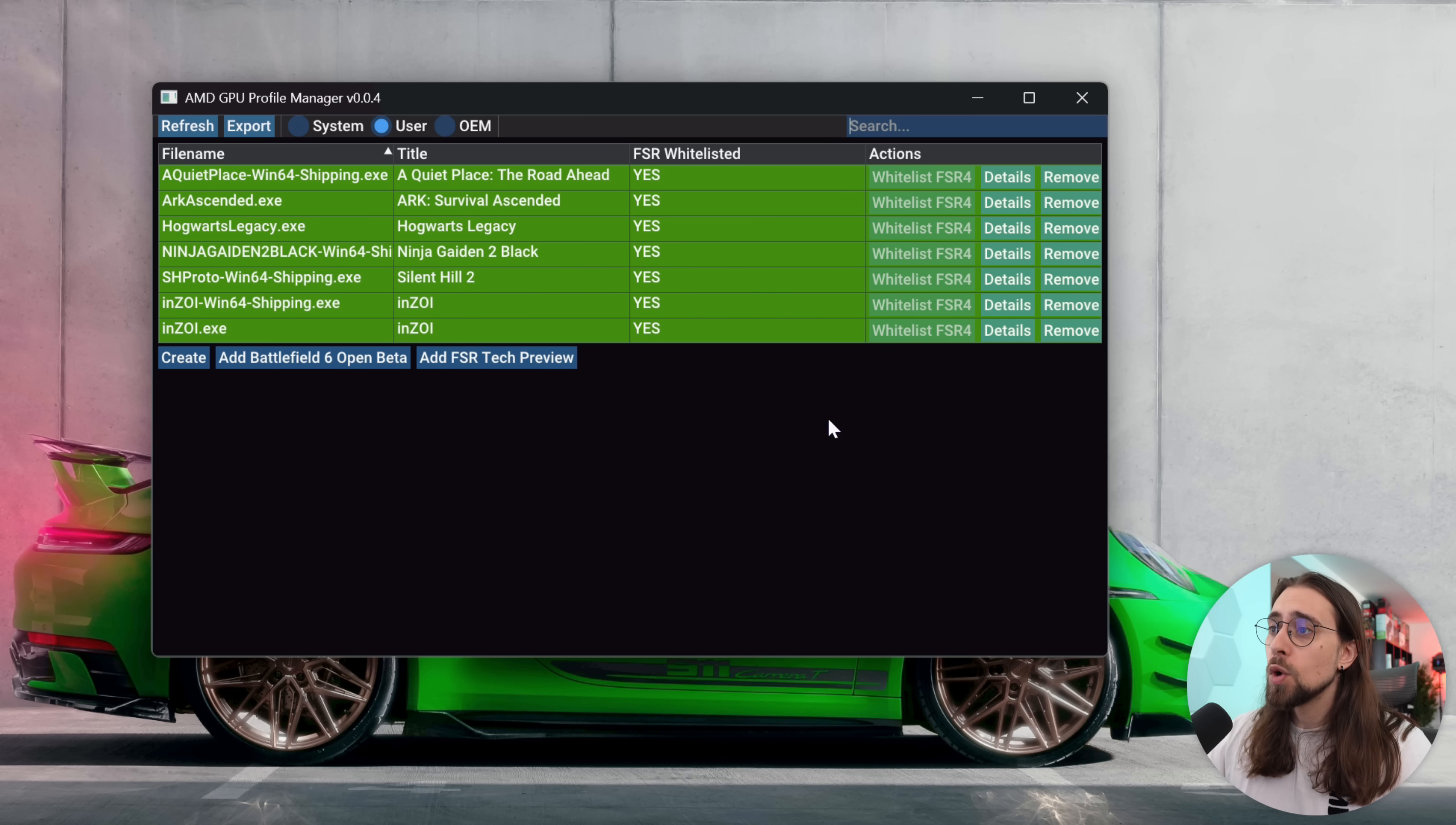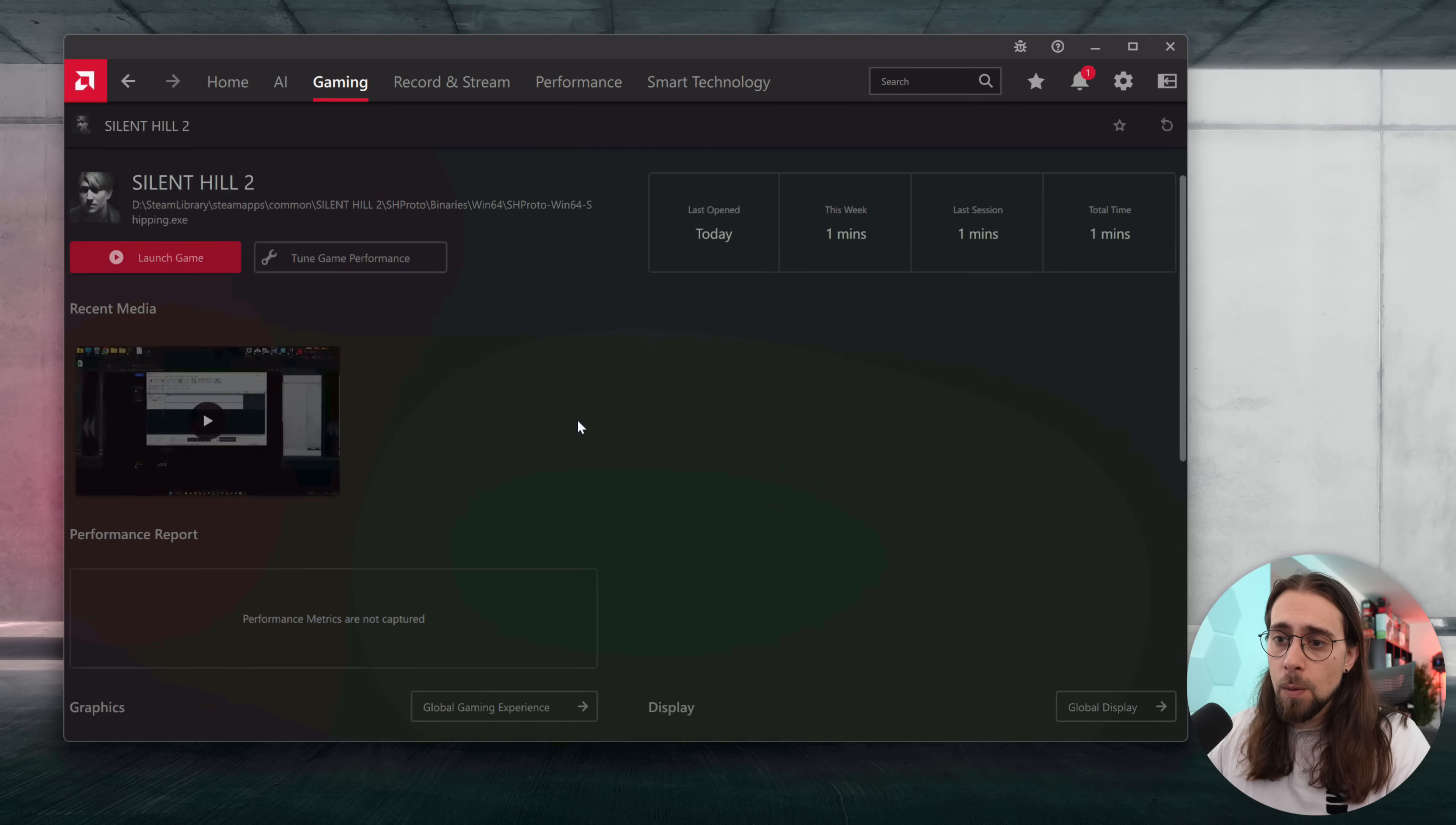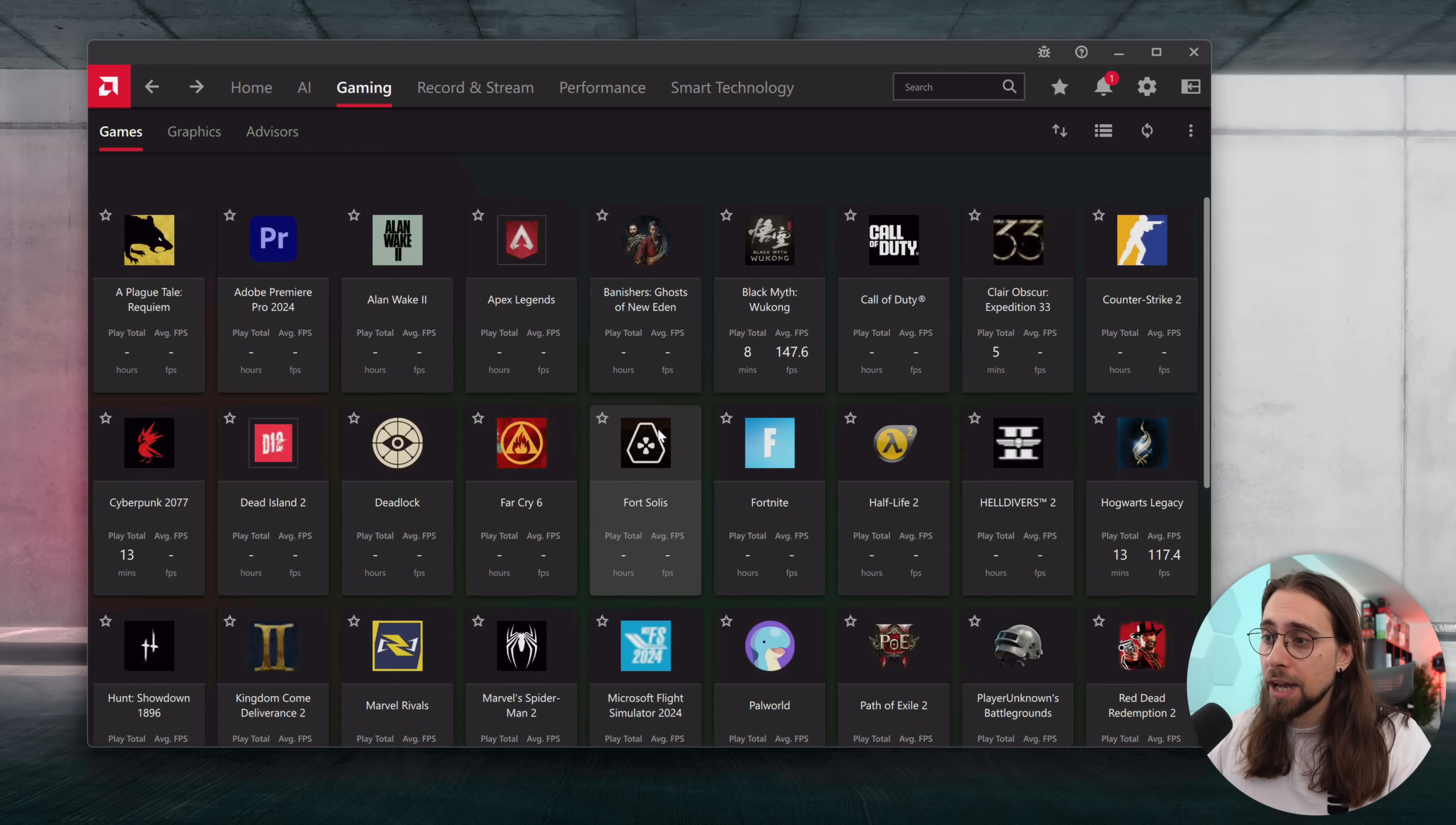Those games are still not in the official version. One of those games is Silent Hill 2. If you go here, Silent Hill 2 - no FSR 4 whatsoever. Now you can just press Add FSR Tech Preview and you can see that Inzoi, Ninja Gaiden Black, Arc Ascended, The Quiet Place, and of course Silent Hill 2 were added and whitelisted. What I'm gonna do here is basically stop the AMD recording, start recording with OBS, and restart the AMD Adrenaline.